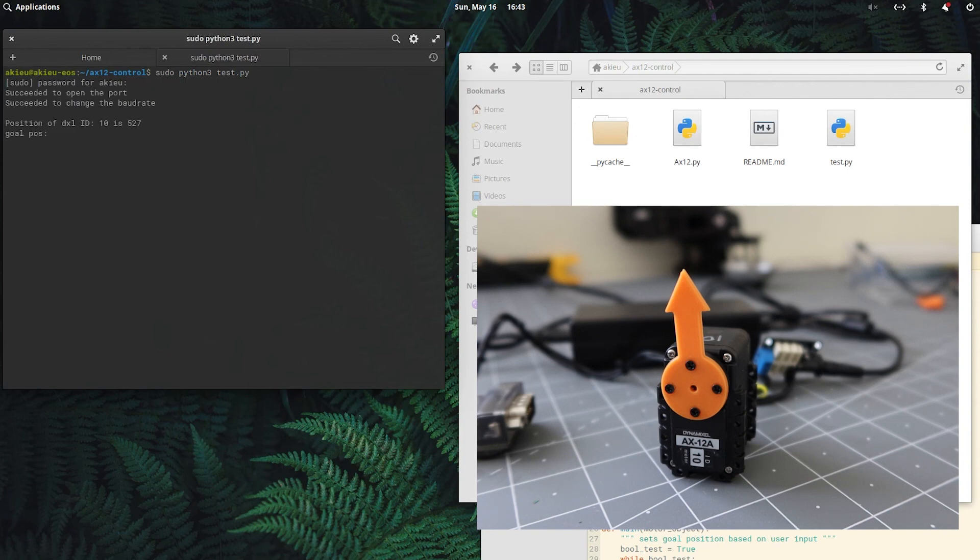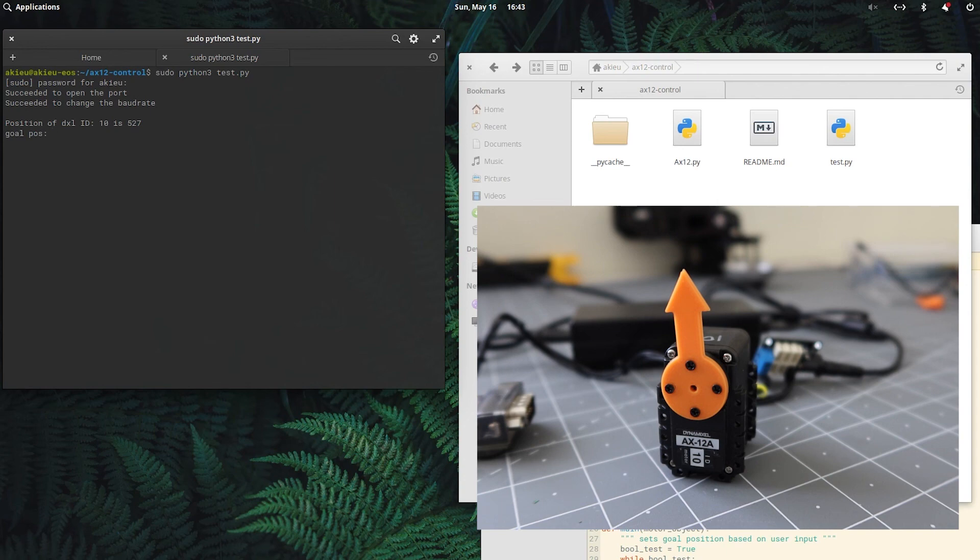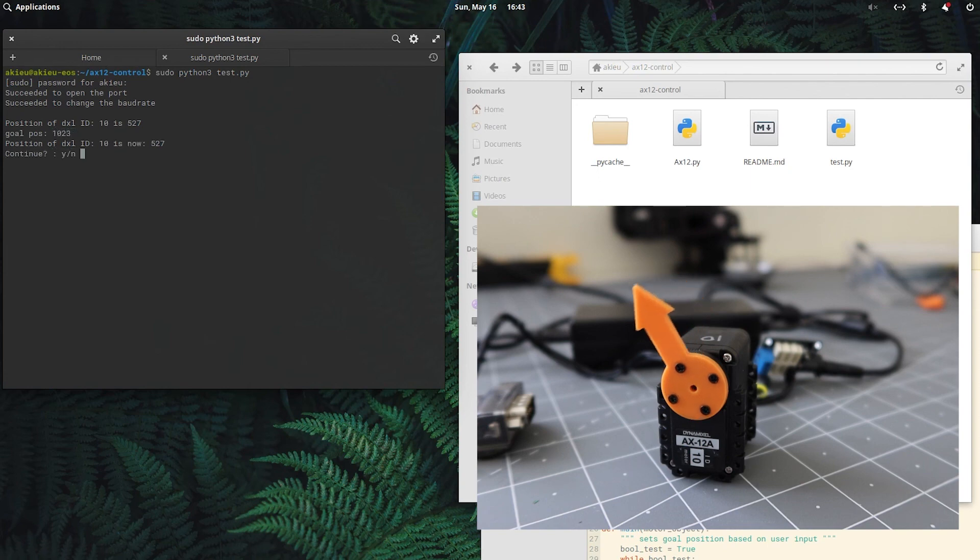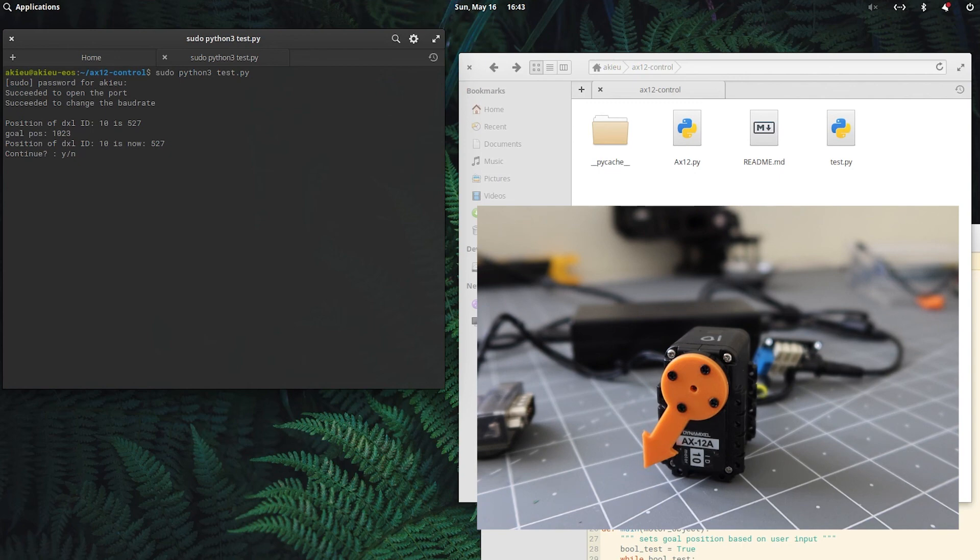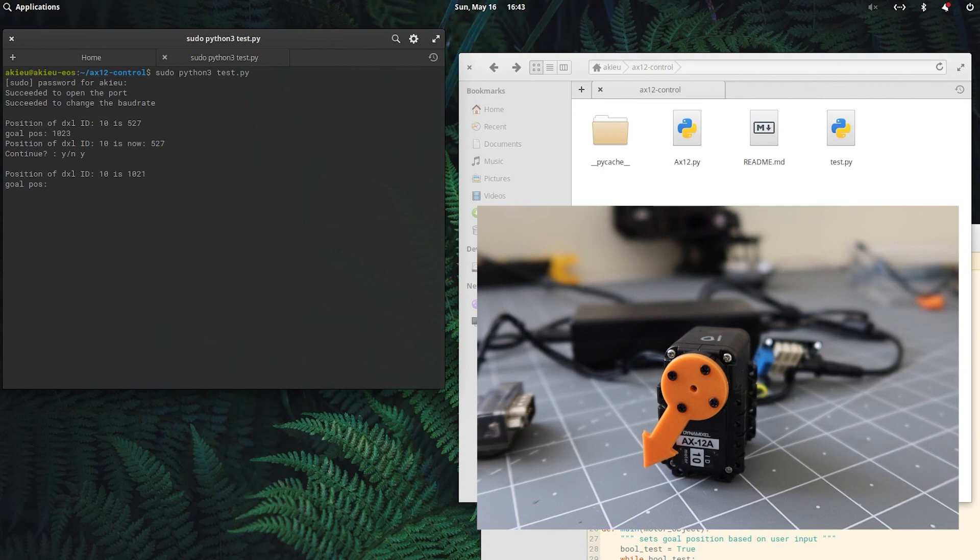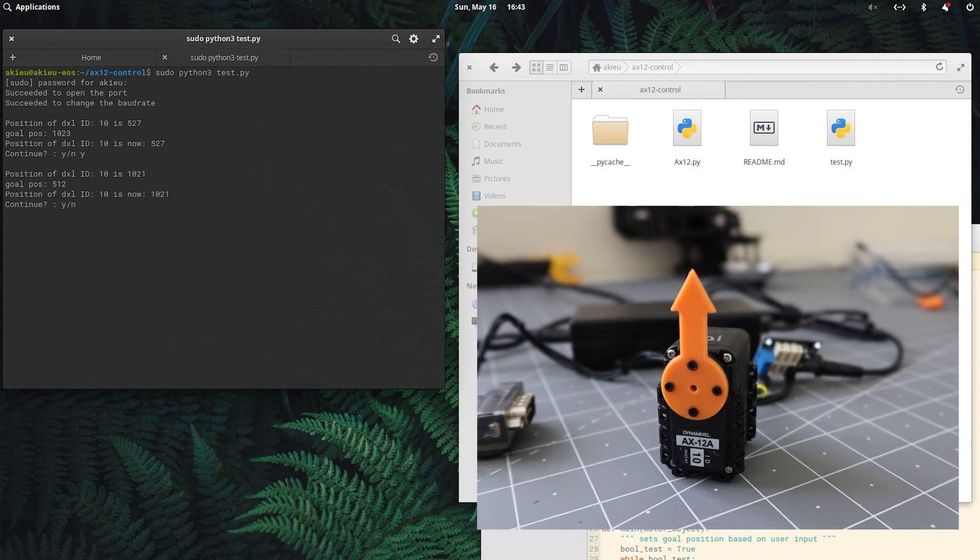Okay, so it says succeeded to open port, change the baud rate. And the position of the Dynamixel right now is 527. So I'll go ahead and enter in a goal position of 1023. And then continue. And then let's bring it to 512. Continue. And then I'll conclude it there.